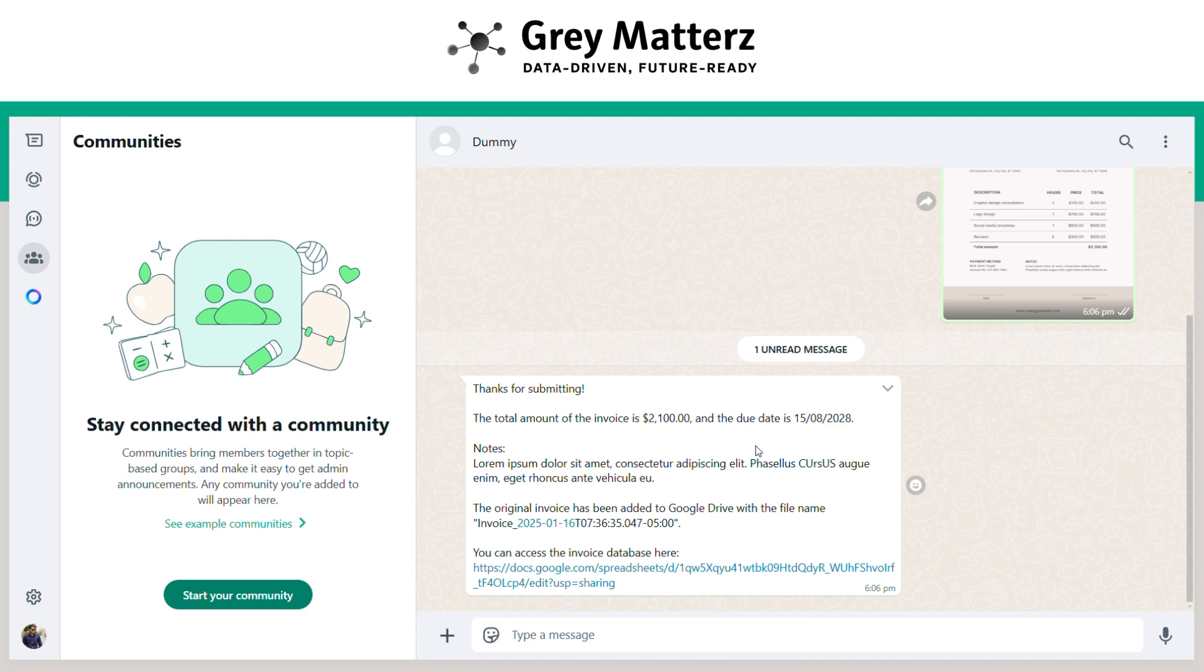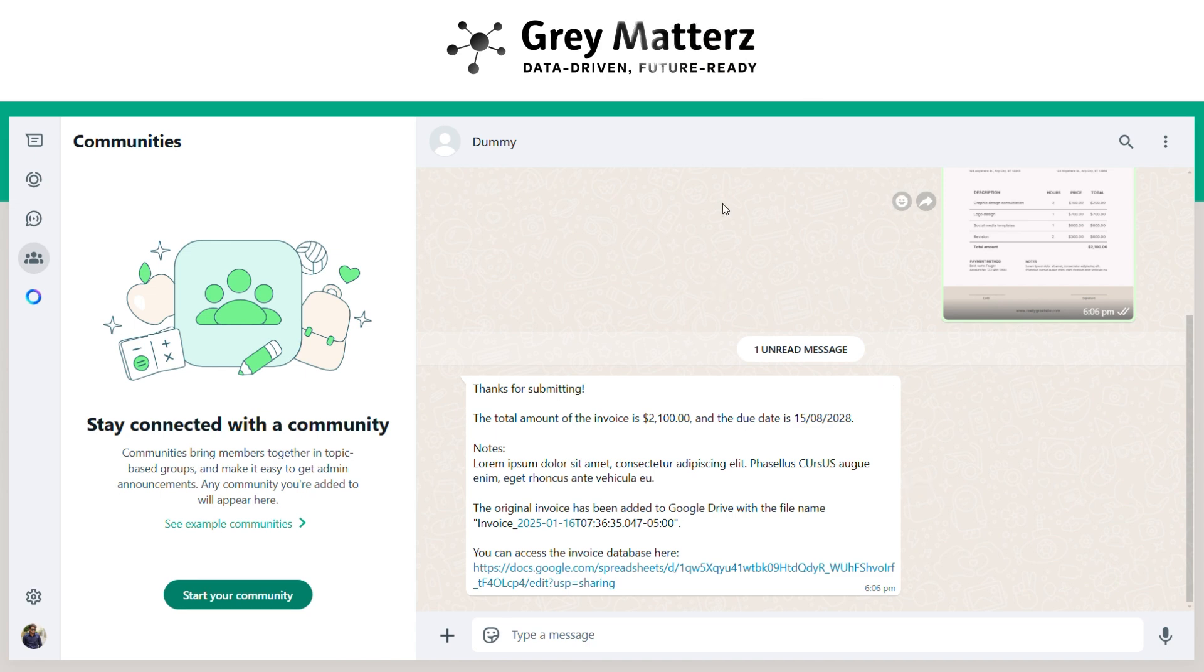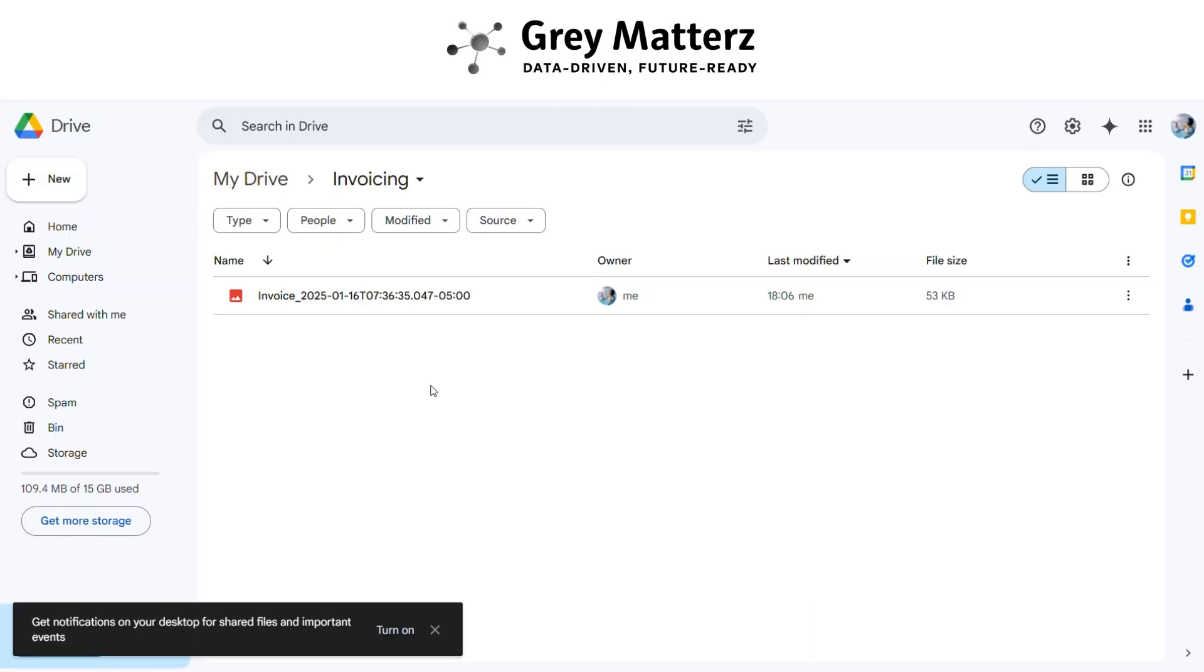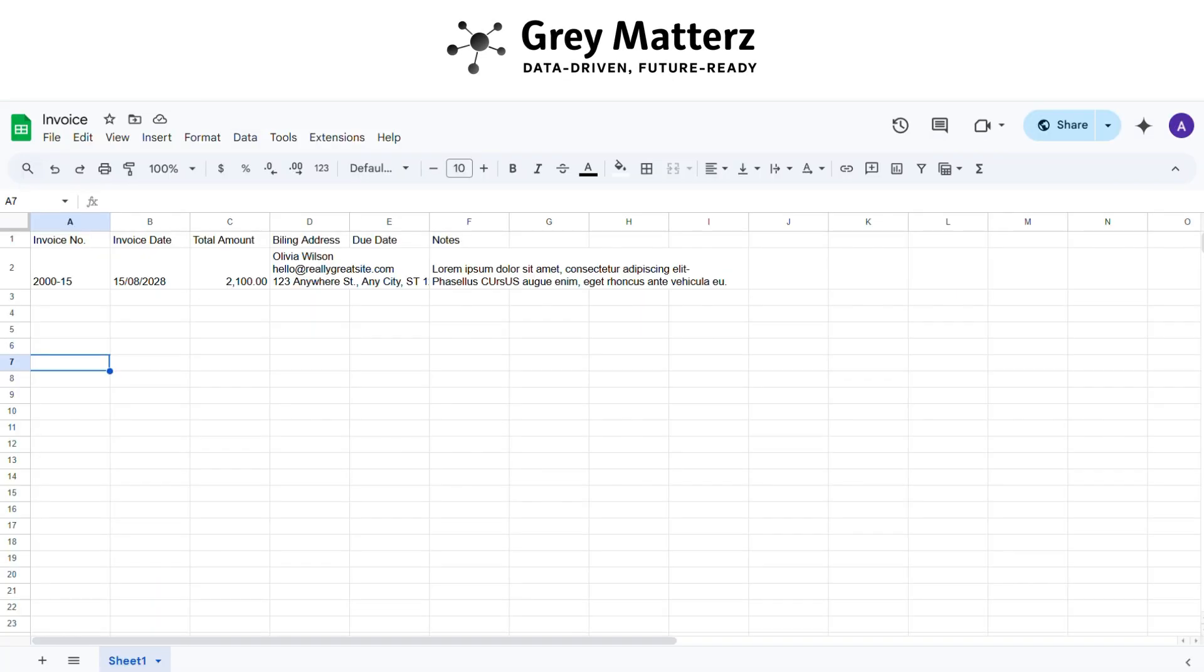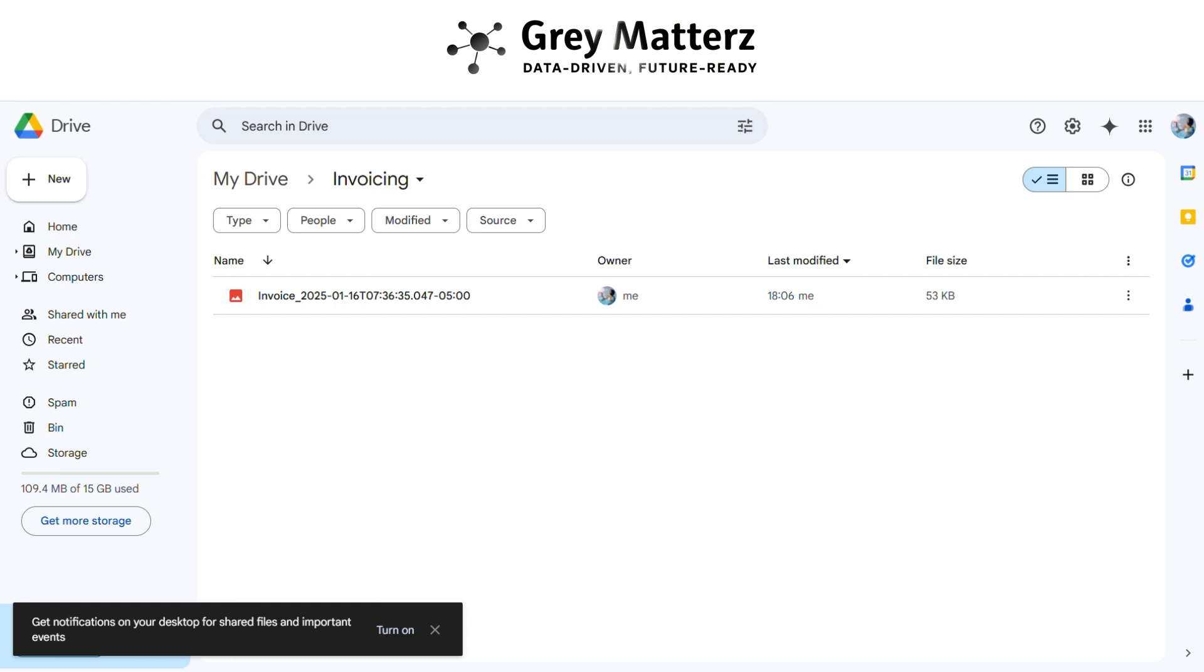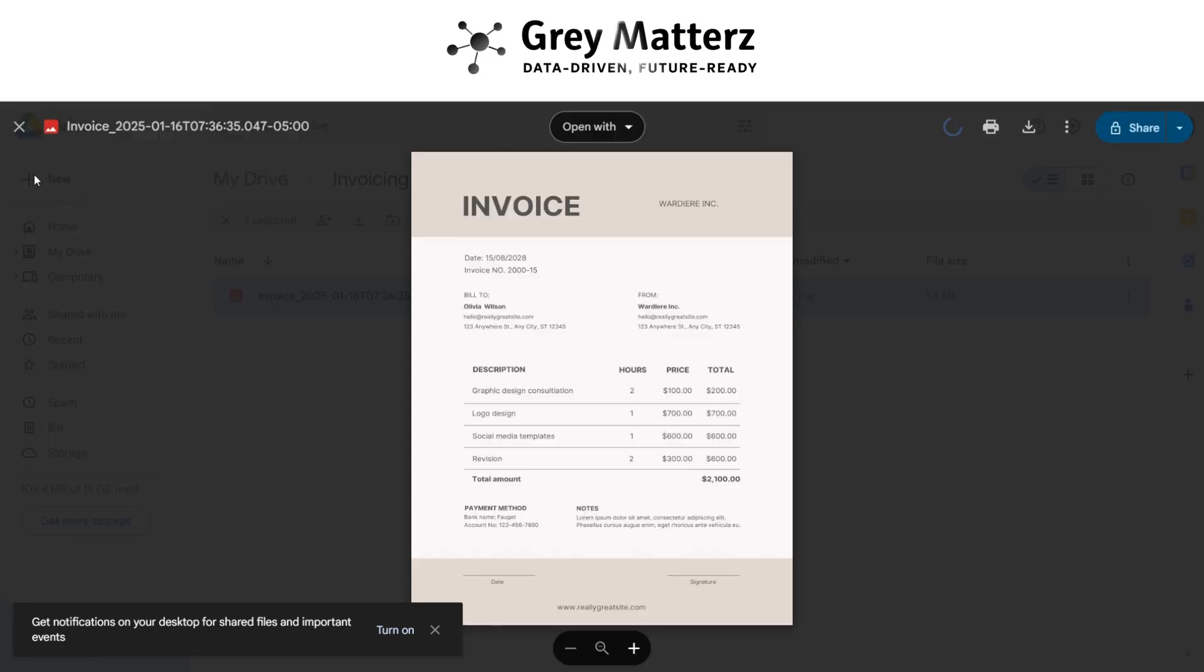Now we have to see the invoice data and the original invoice is saved in sheet and drive or not. So you see the invoice data is saved in sheet successfully. And also the invoice is successfully uploaded in drive.